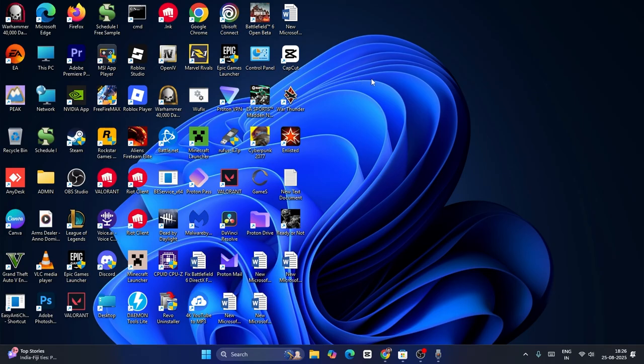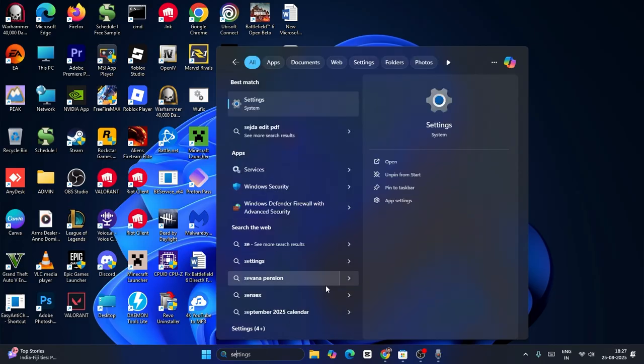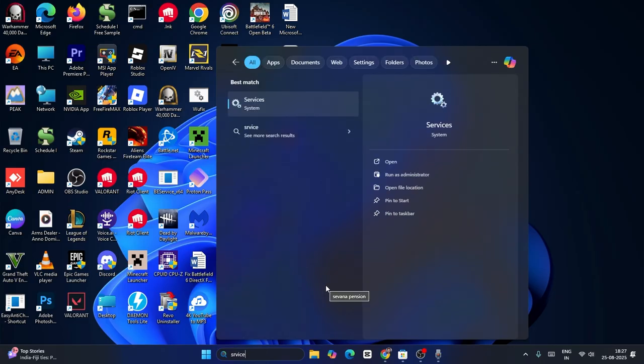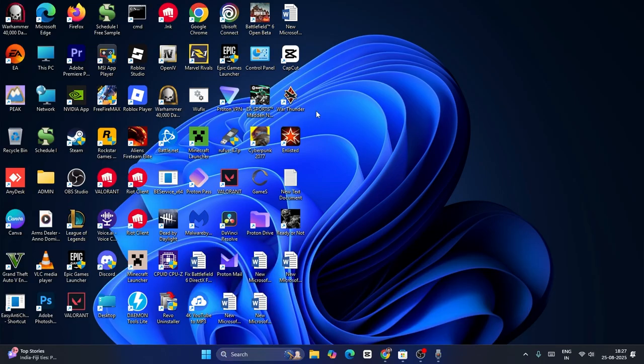The first one is all about if you're having trouble with the Wi-Fi, then this is what you have to do. Just go over here, search for services, and click on services.